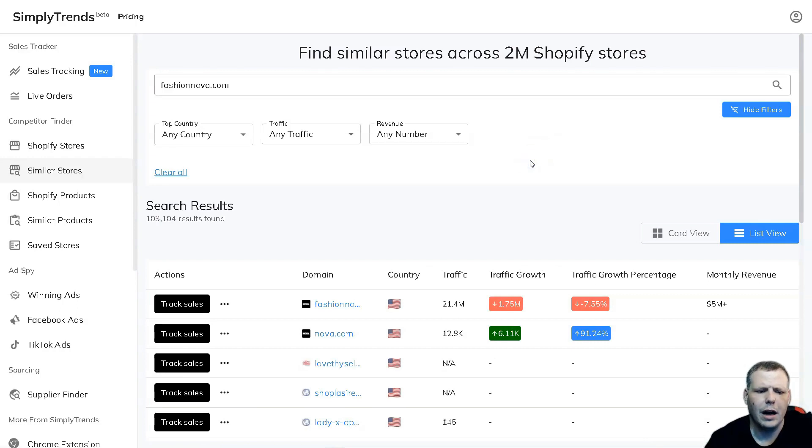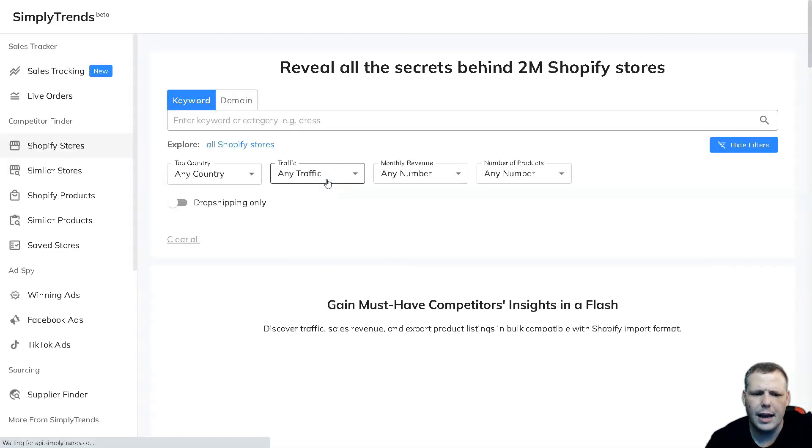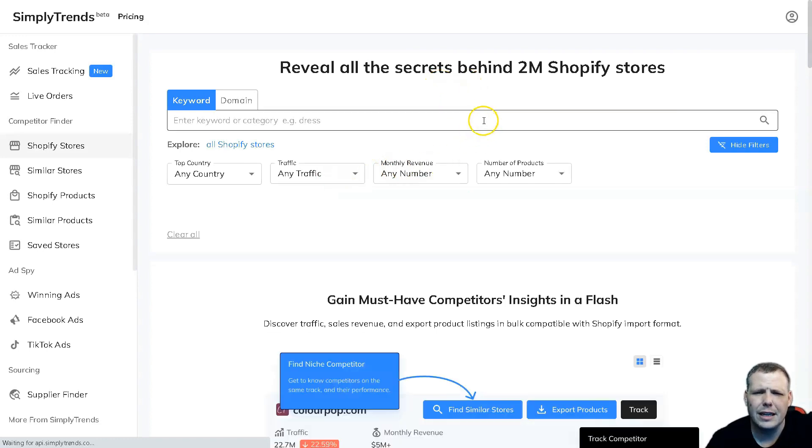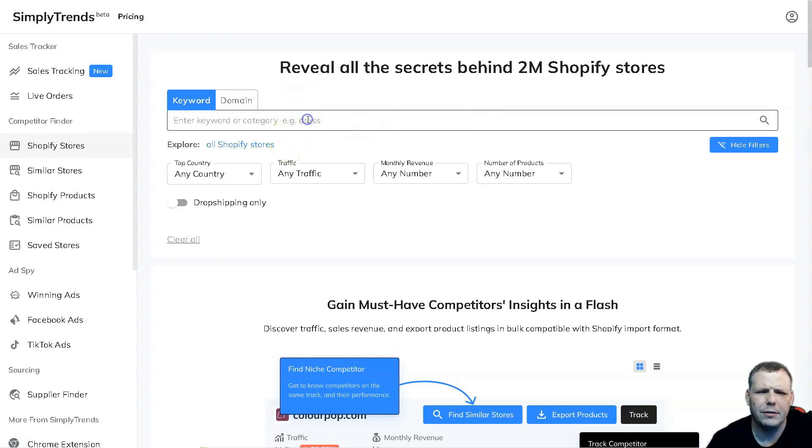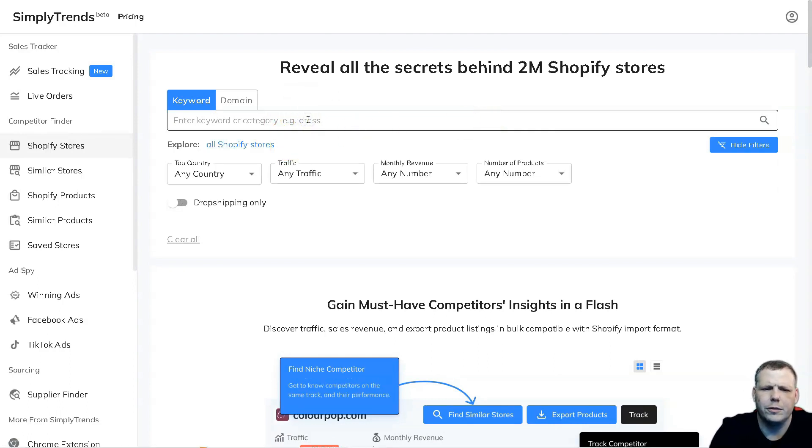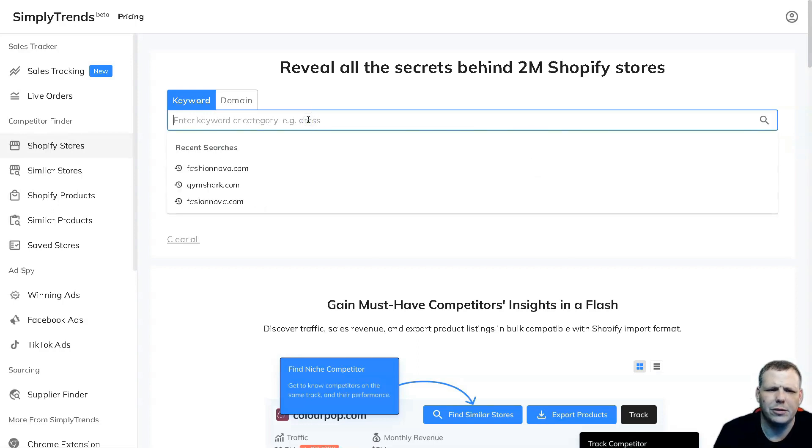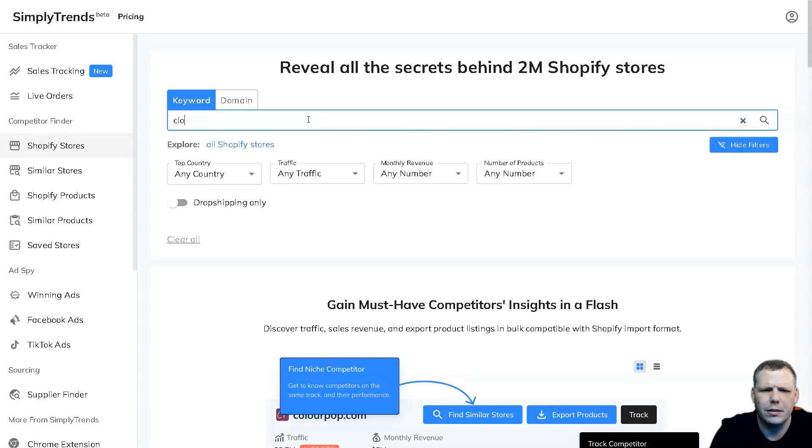Now going over to some other interesting things that you need to see as well is that you can actually see the keywords and domains. You can just type in a keyword or a category, right, where you can say clothes, for example, right. And you're going to be able to pull up the Shopify stores, right. So I'm just going to type in clothes.